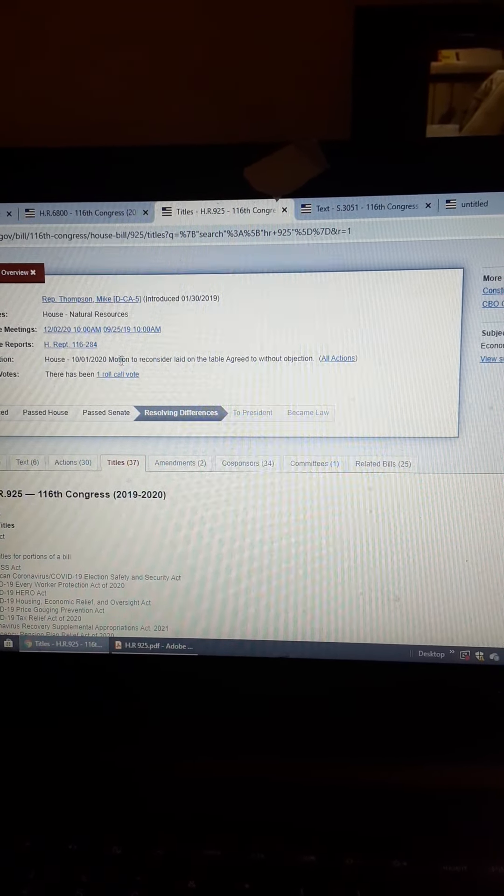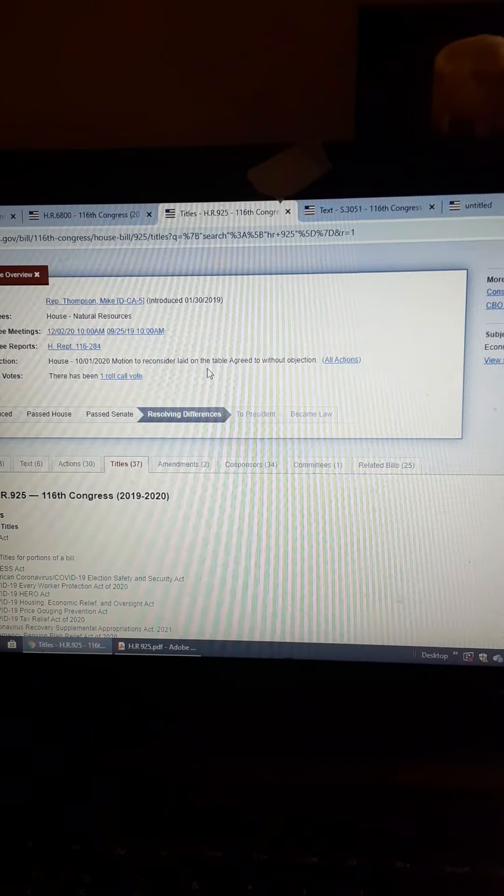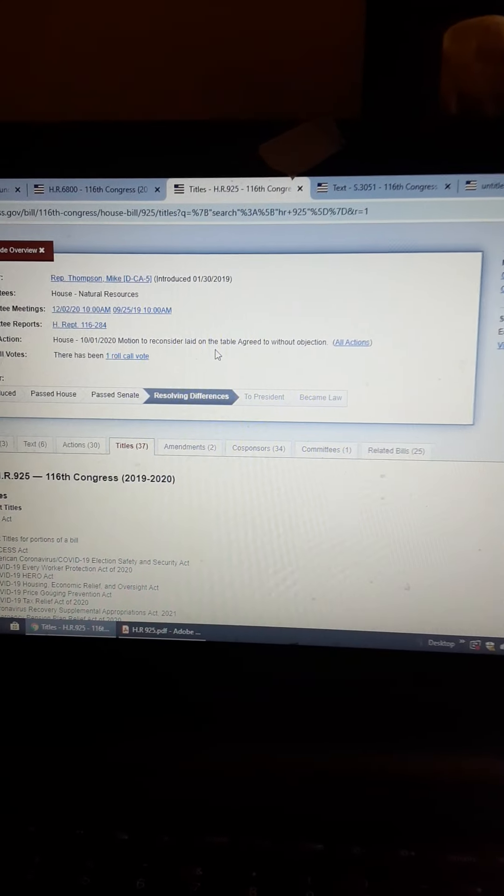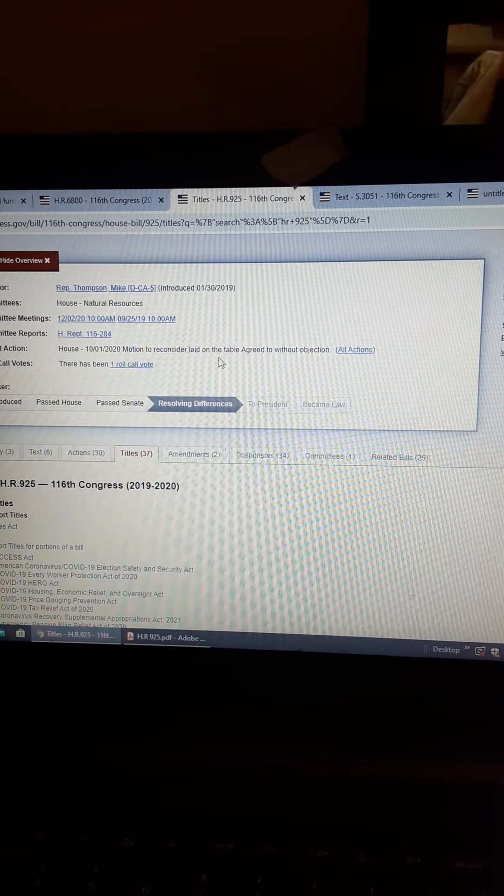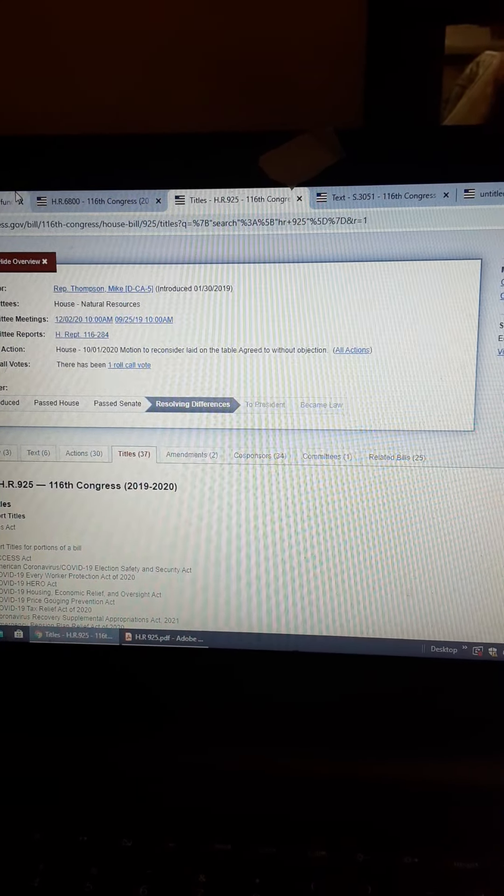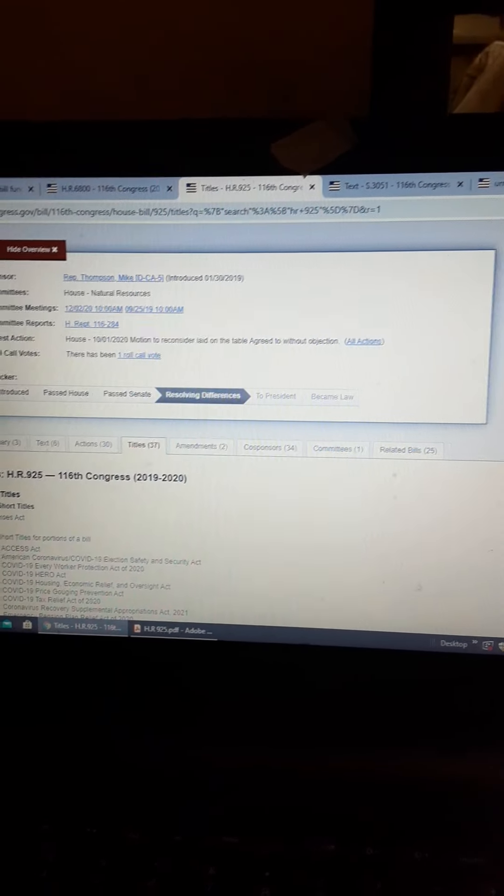And it's a motion to reconsider. But there you guys go, there's just another weird thing that Congress does.